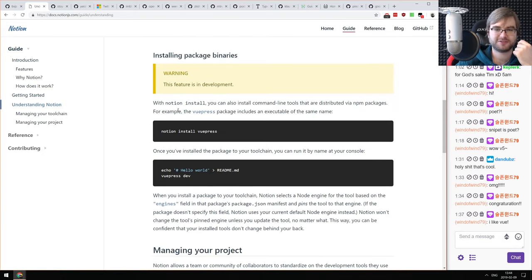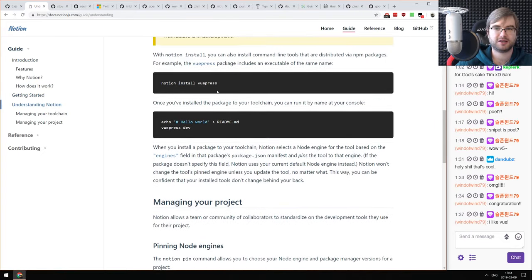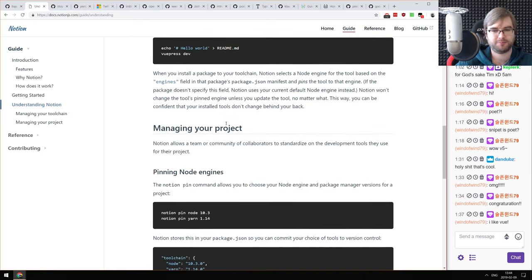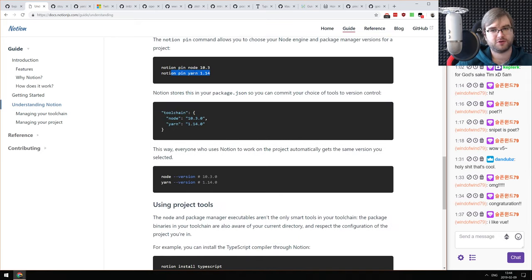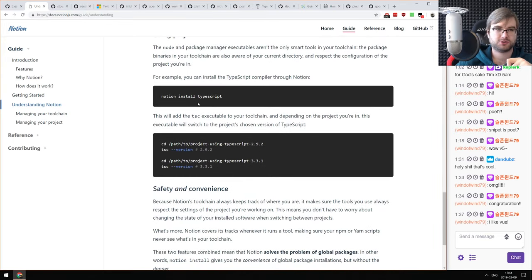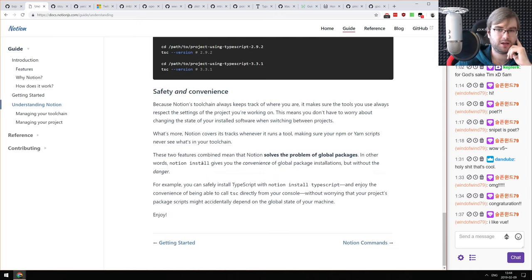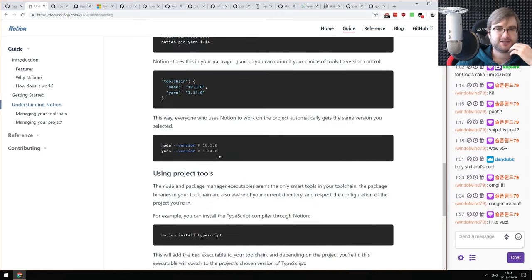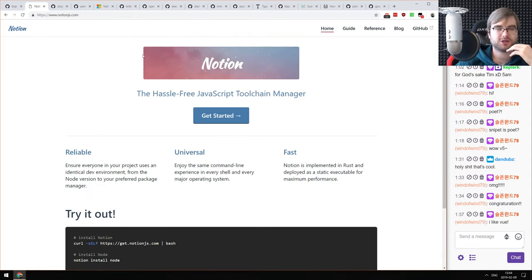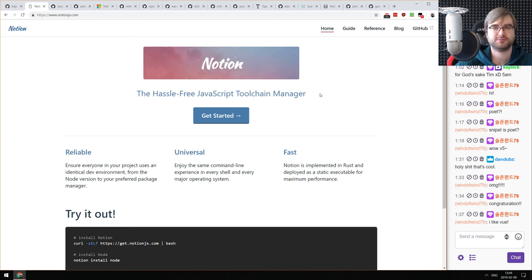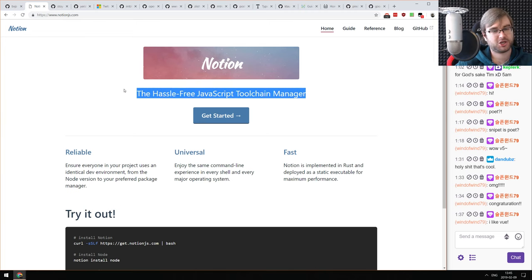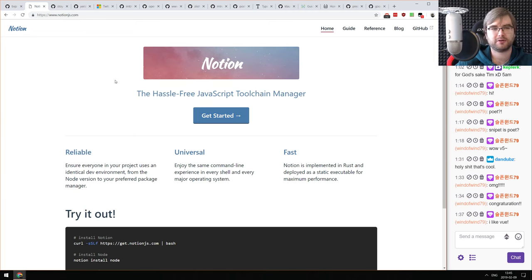Notion seems to allow you to install packages like VuePress — the npm package — but also pin versions of Node and Yarn locally so everyone working on the same project has the same pinned versions for building and running. It sounds interesting but I'd need to spend more time to give a proper opinion. If that sounds interesting, it might bring some advantages to large teams especially.